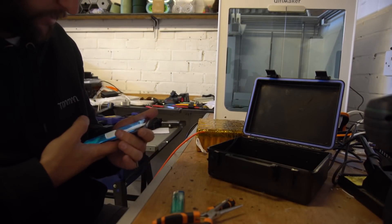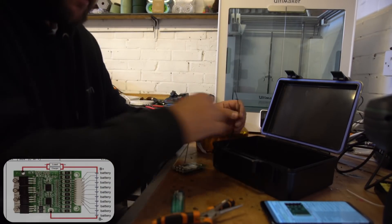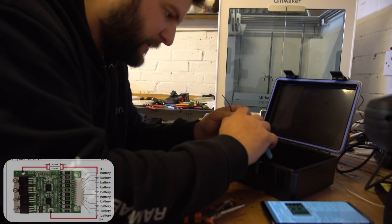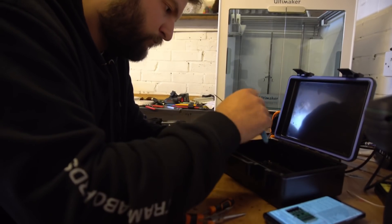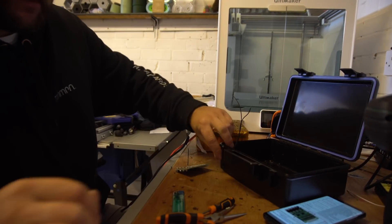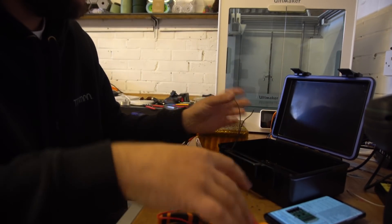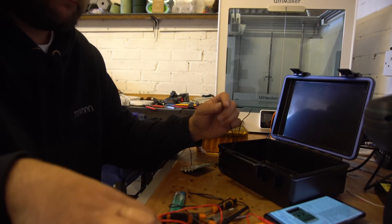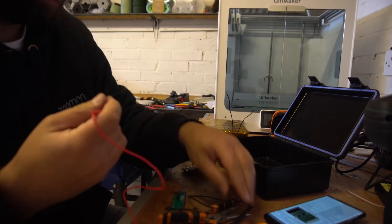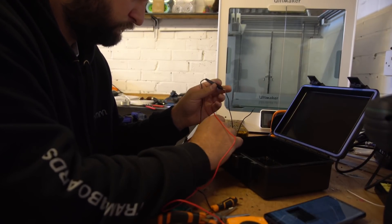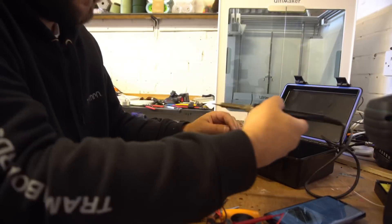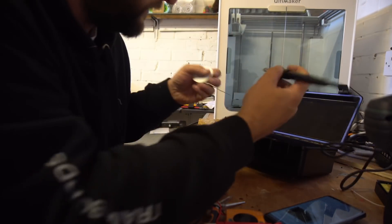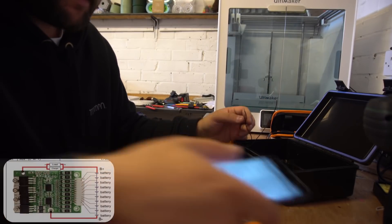So charger minus goes to P minus. So we have to strip these and check which one of these is minus. Is it you? No. Charger minus. So this bit is incredibly boring guys. P minus.